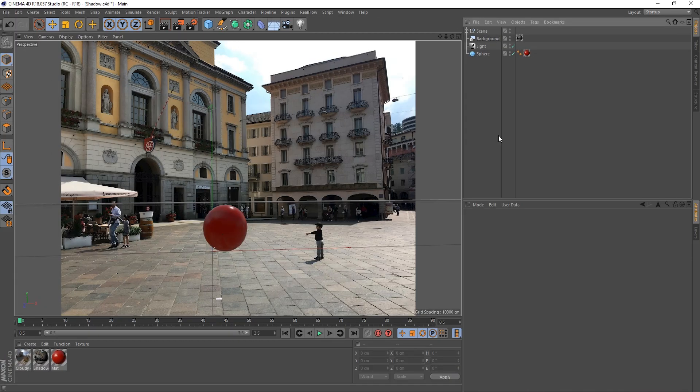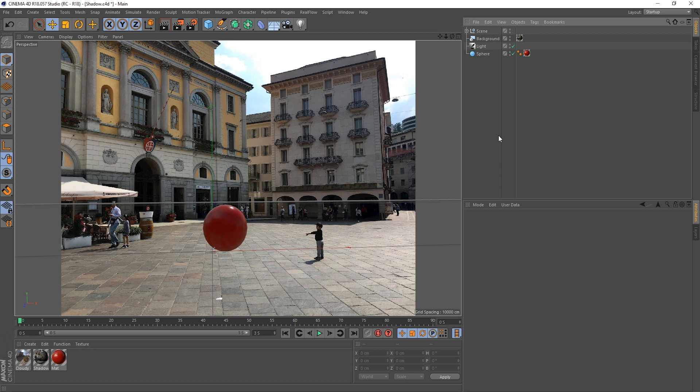Hey guys, it's Sam for DigitalMeets and in this tutorial we're going to be looking at the Shadowcatcher shader in Cinema 4D. Now, this shader has only come about in Cinema 4D R18 and upwards, so if you're using a version before that, you're going to be out of luck. But I suppose we should just jump straight in.